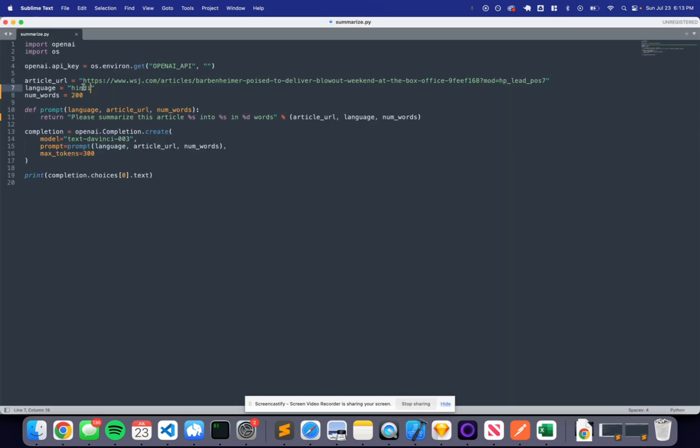We haven't provided any examples, so all of this is zero-shot encoding. And if we choose to provide more examples, then we can go into chat completion, which is going to be the next section. That can be straightforward.